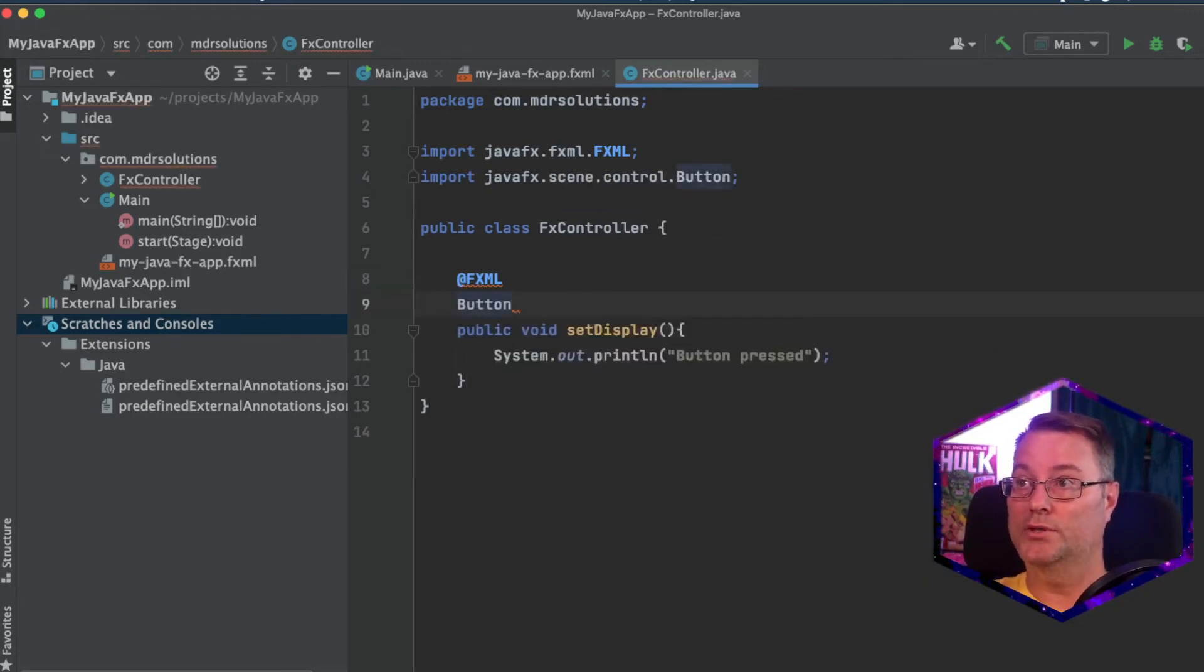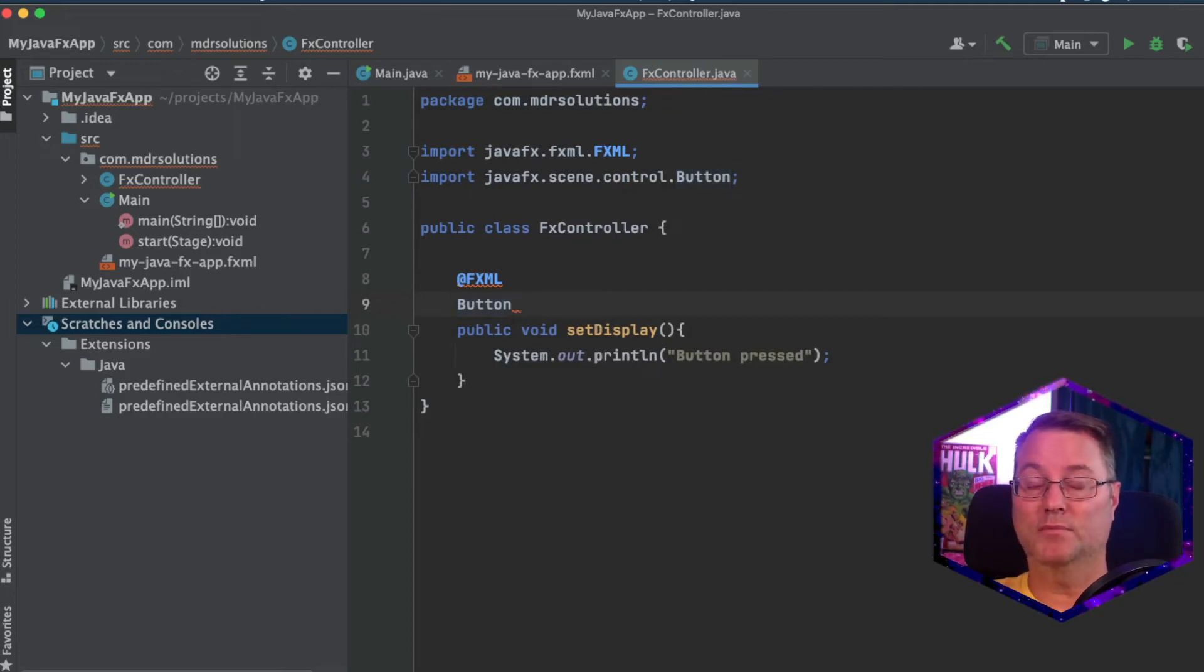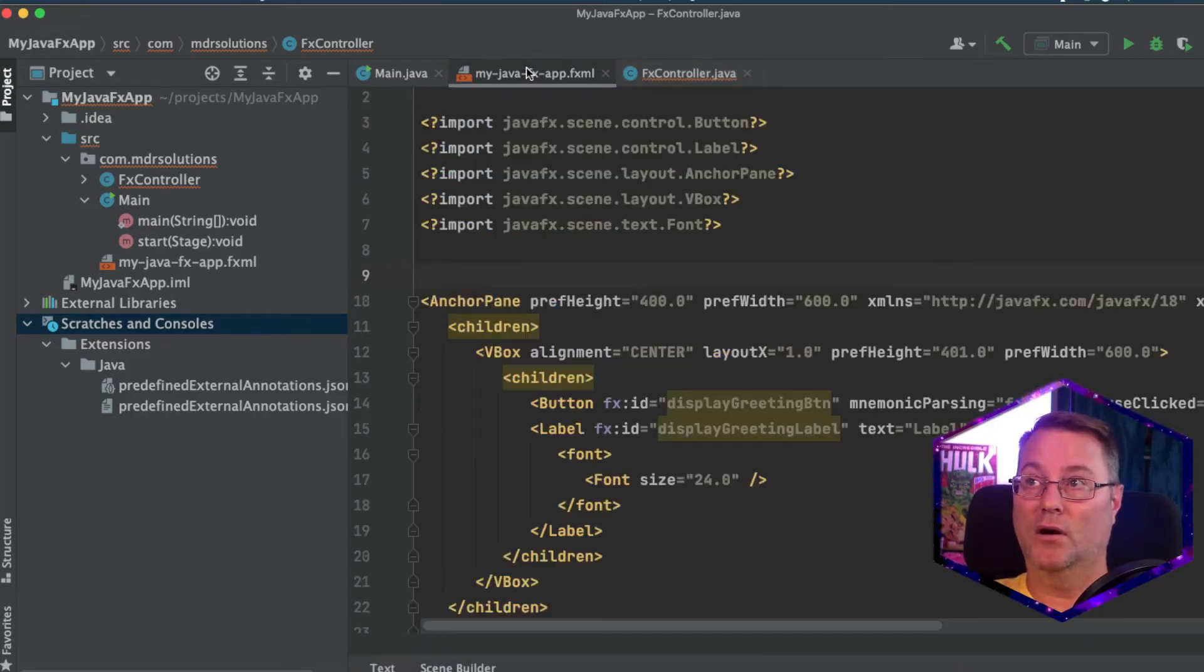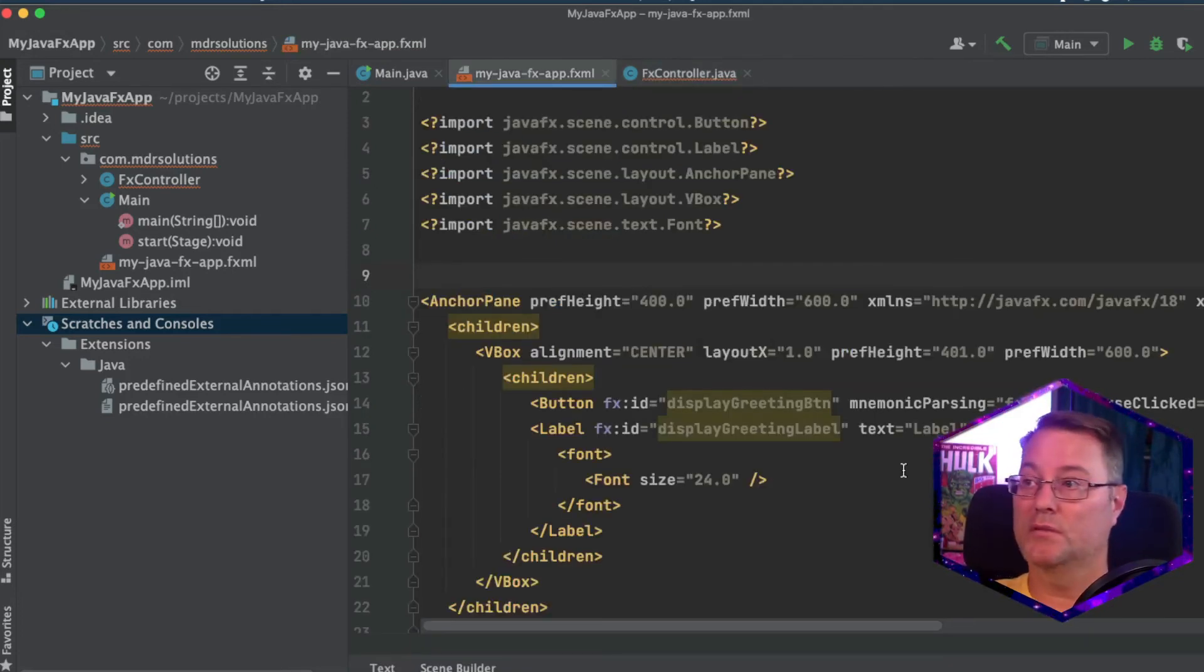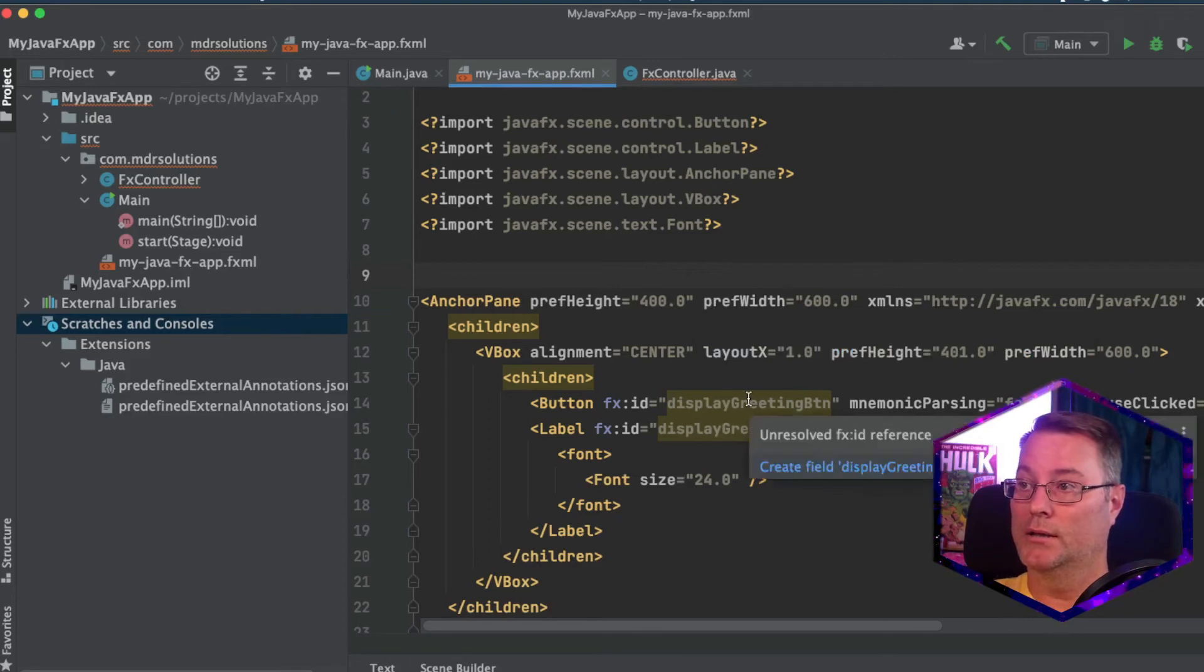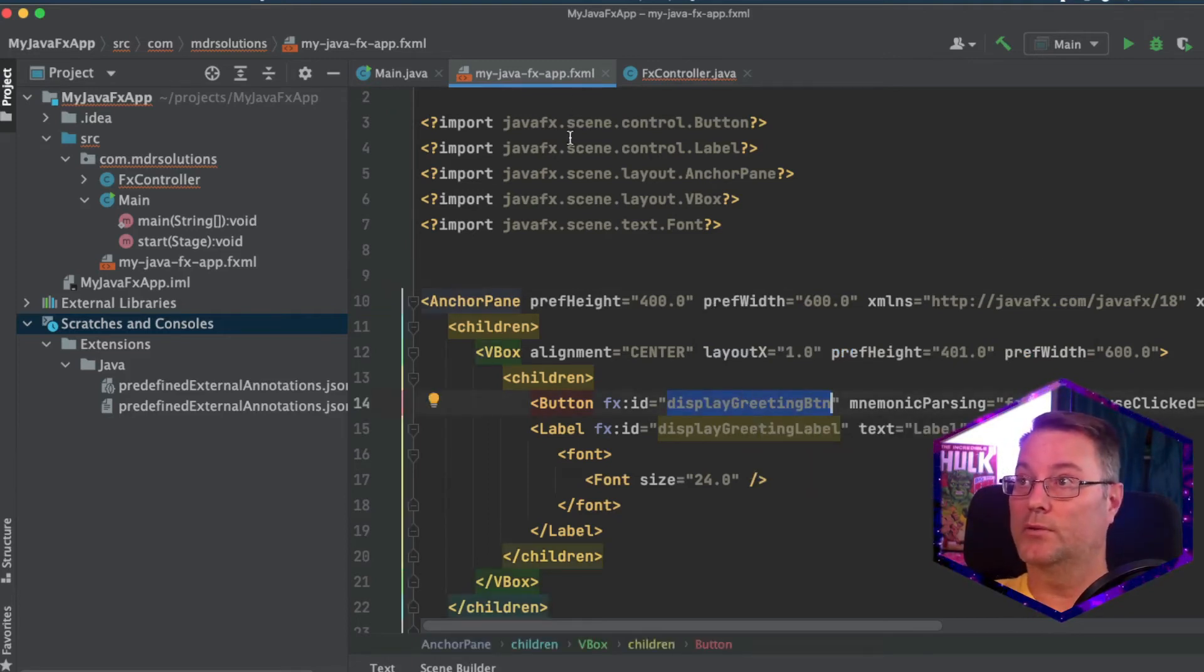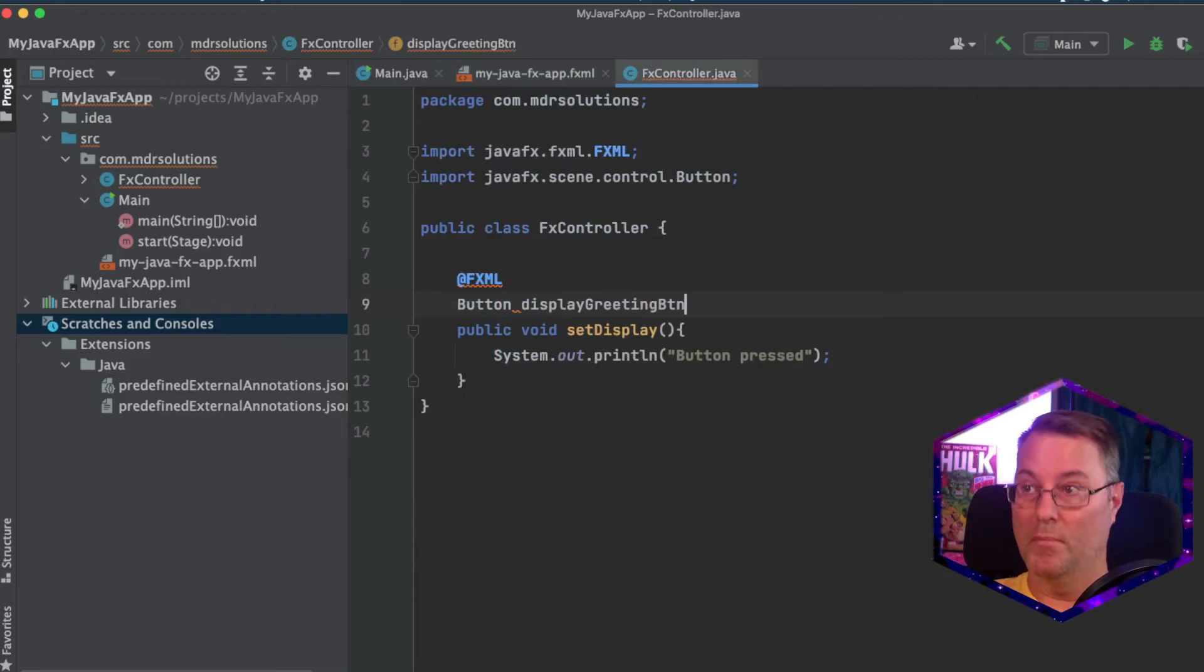Make sure you're using a Java FX scene control button. And the name of this button variable has to match the name that was given in our fxml file or within our scene builder. So if we look at our button, the ID is display greeting button. I'm going to map this to it.